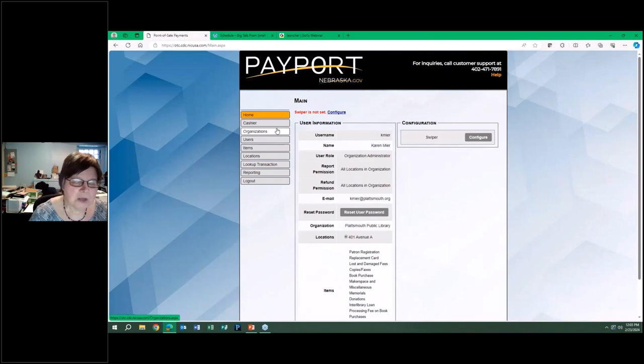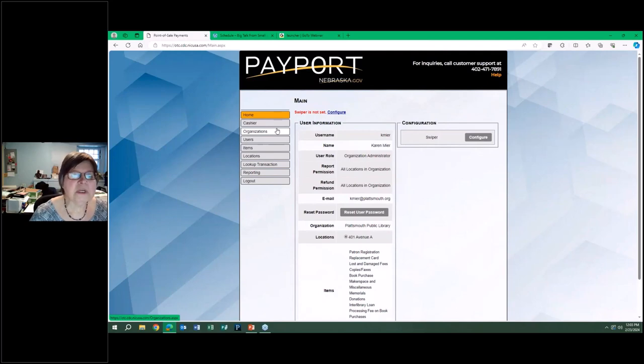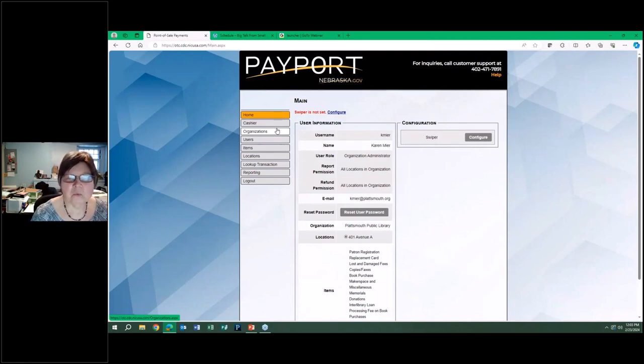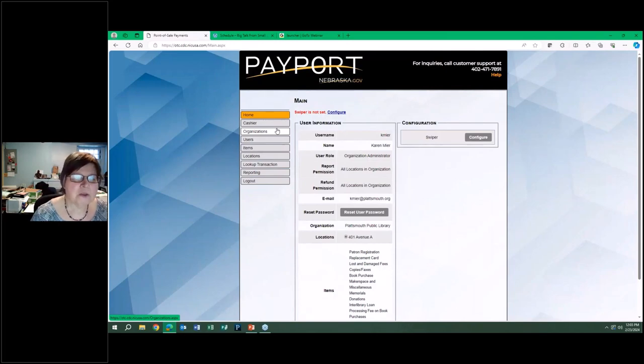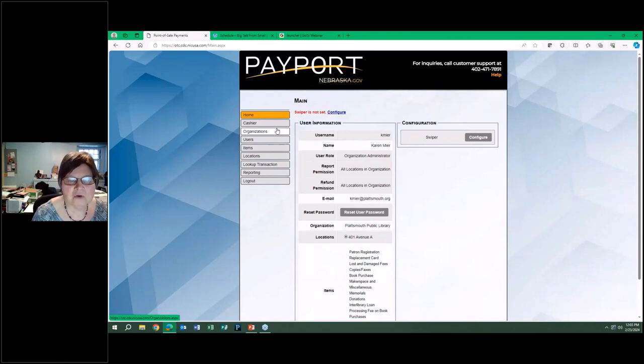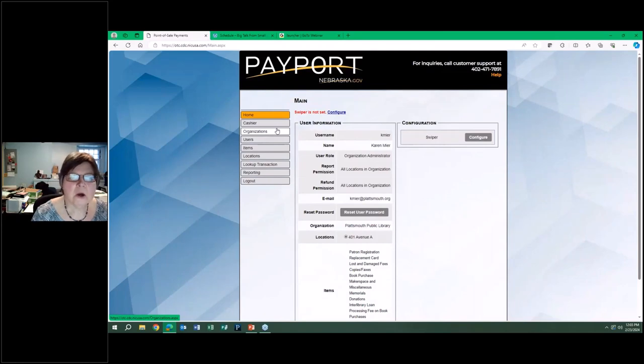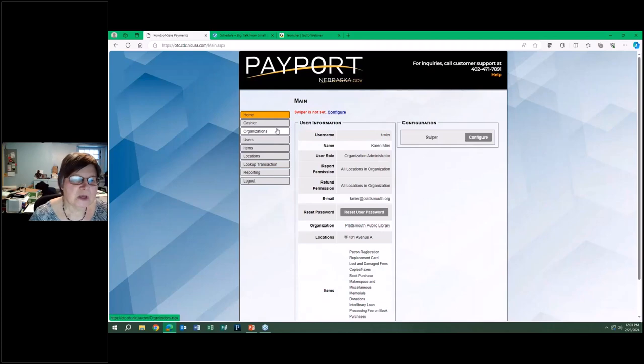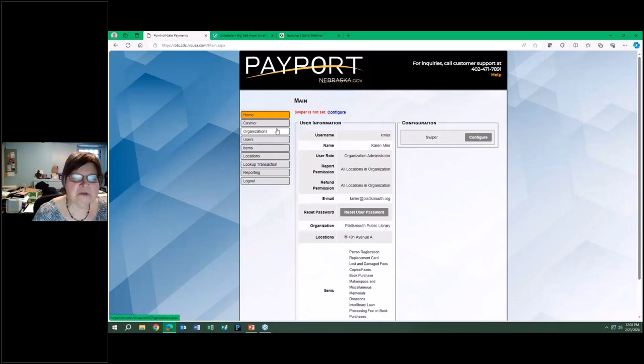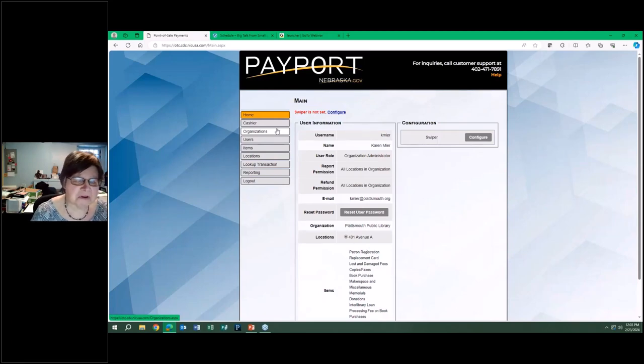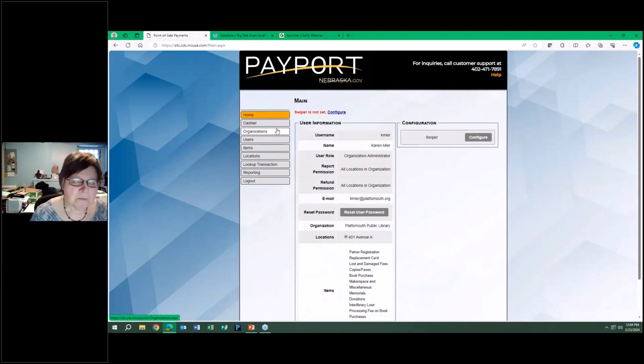There's no charge to municipalities. Whatever we charge, our transactions, the money comes to us. The portal fee, which is 2.5 percent of the transaction, stays with the company. We paid them a one-time charge for the swiper, $130. It's relatively easy to use. We got trained, we've trained our additional staff probably within 15 minutes.